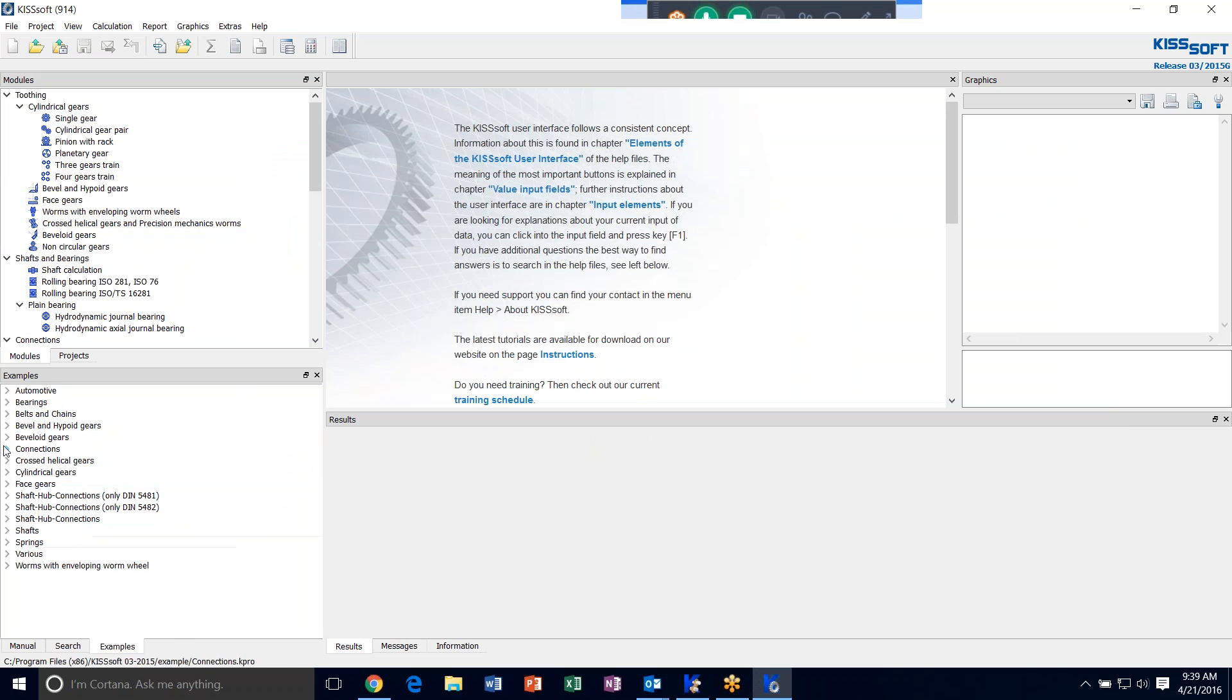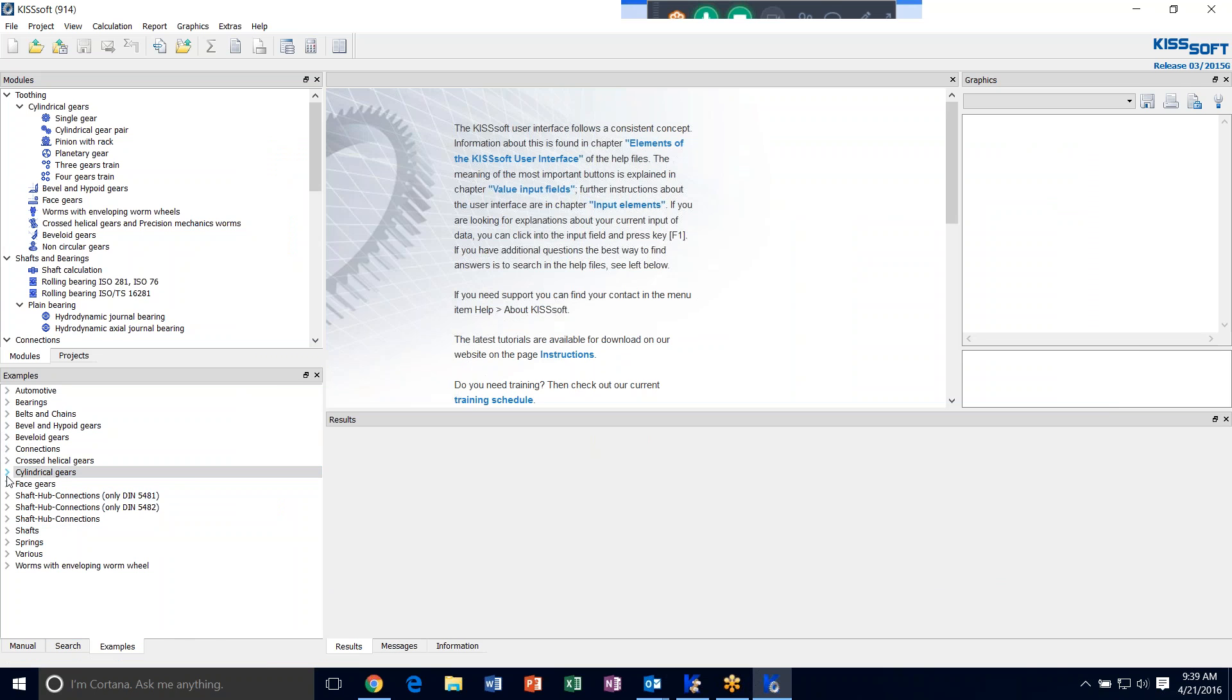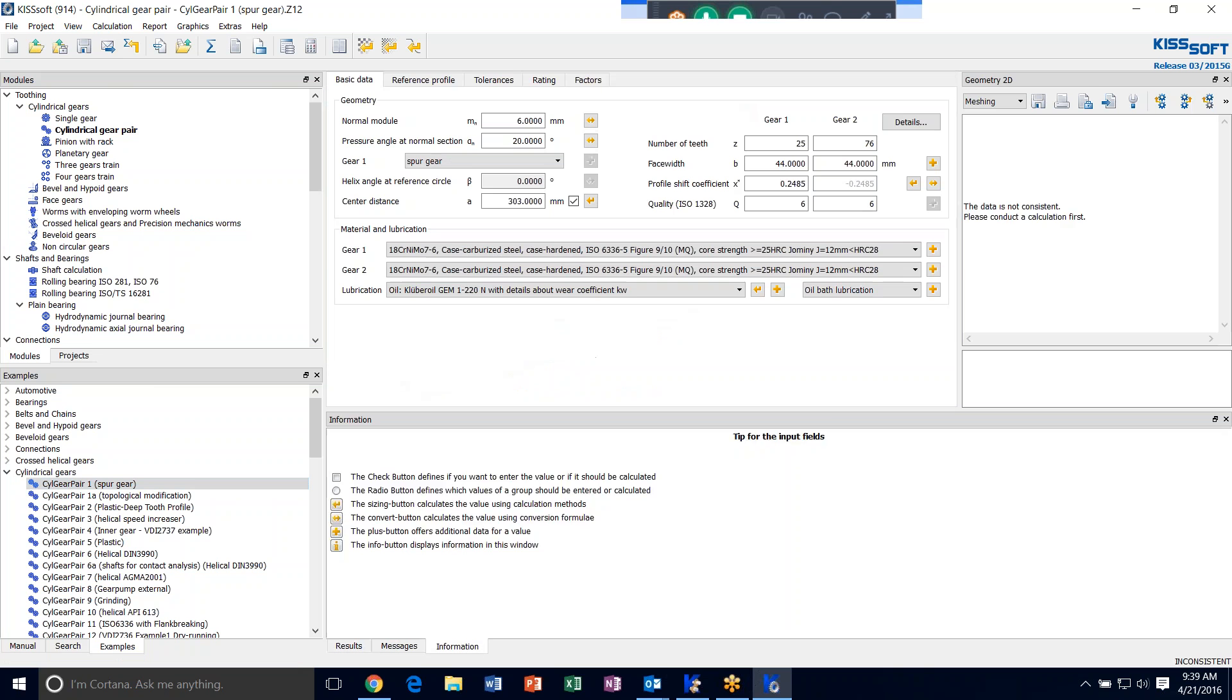So I'm just going to open an example, a cylindrical gears example. And you can do that down in this corner. I'll just grab this first one, gear pair. Double click. It opens up this gear pair. I can run this simulation. And I can see that my root safety is these numbers: 2.6, 1.3.